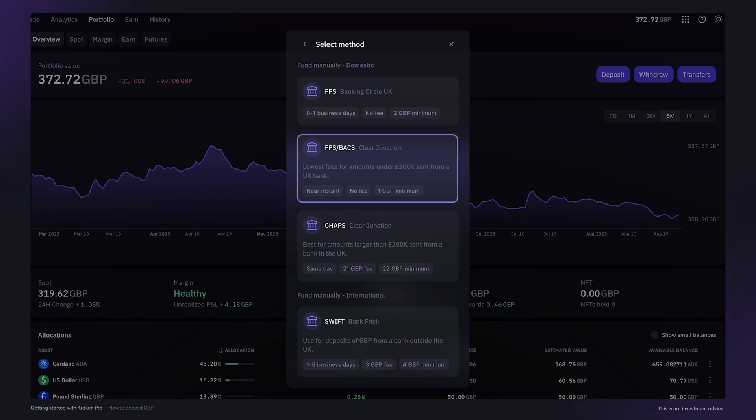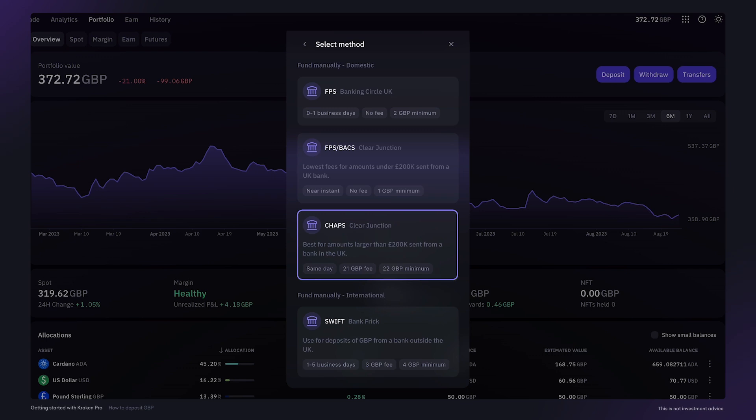Including the FPS backs option with Clear Junction for same day deposits. And for large deposits, the CHAPS option is also available. However, it has higher fees and minimum amounts.